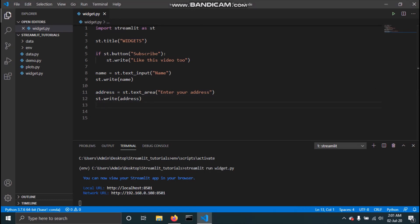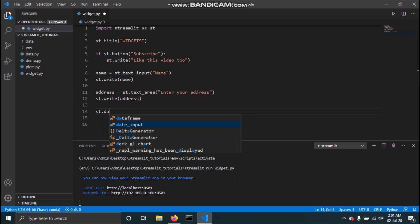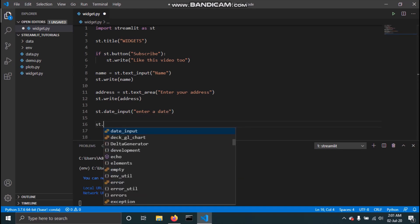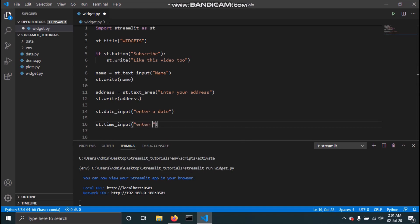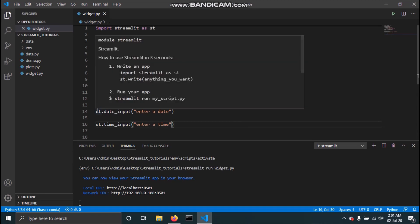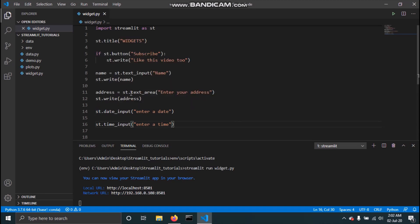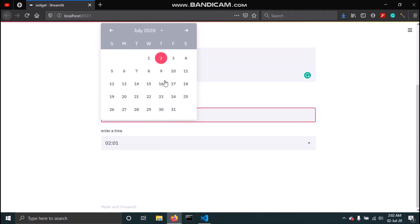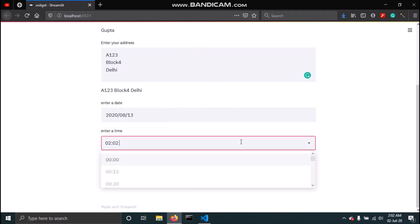Similarly, we have two more input types: date and time input. You can use them in a similar way — st.date_input with a label like 'enter date', and st.time_input with 'enter time'. You can also save their values to variables just like with text area and text input. In the app, you'll see the date input and the time input widgets.